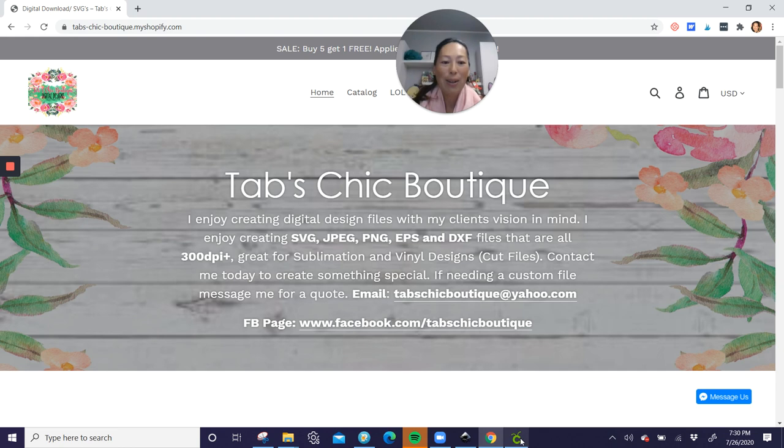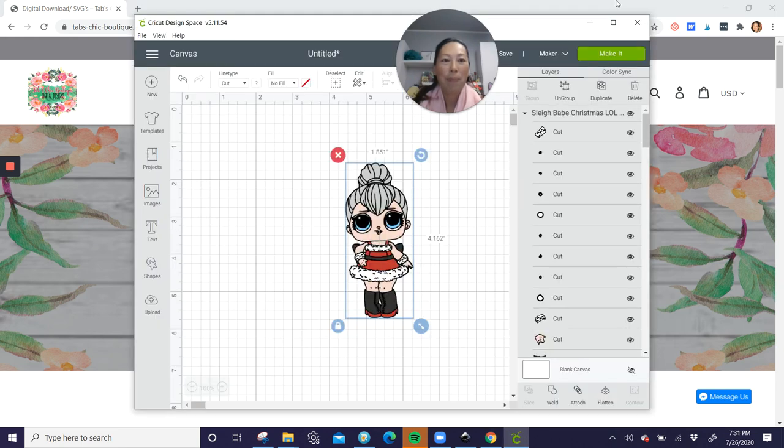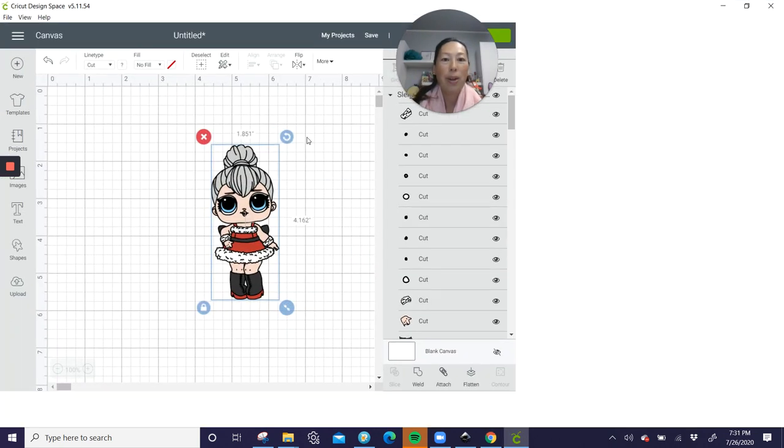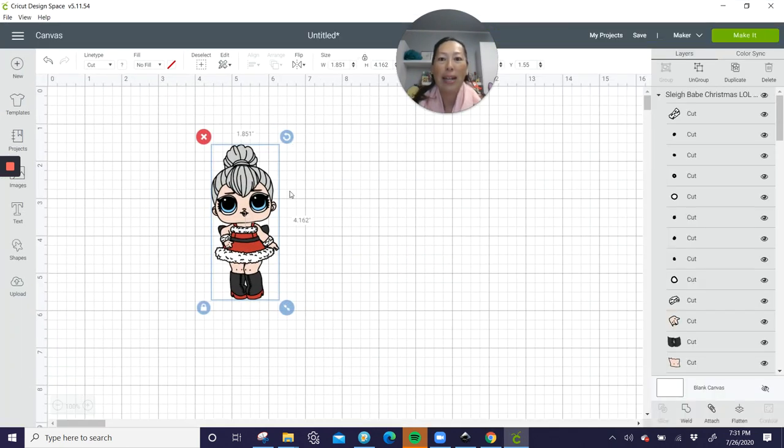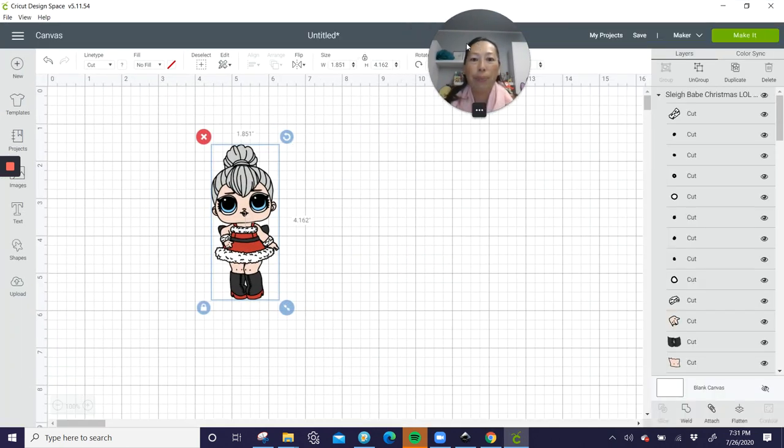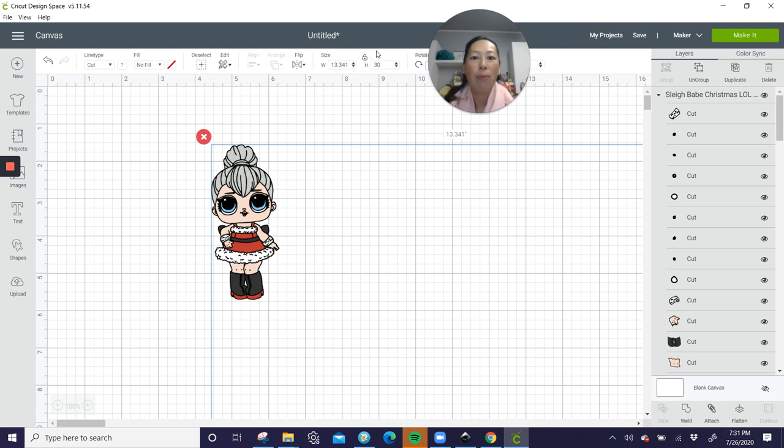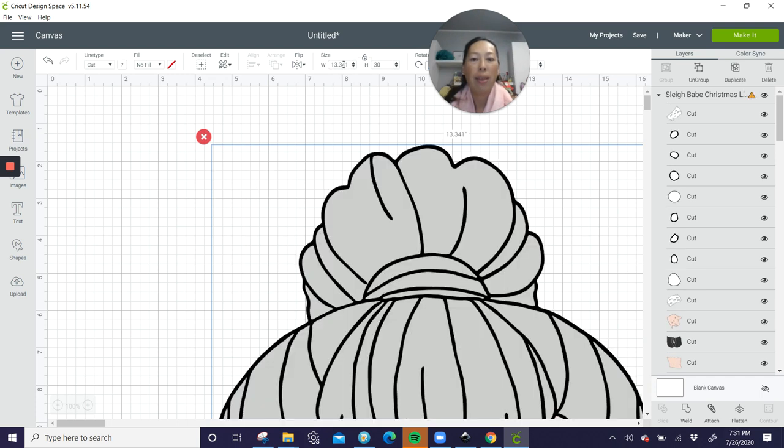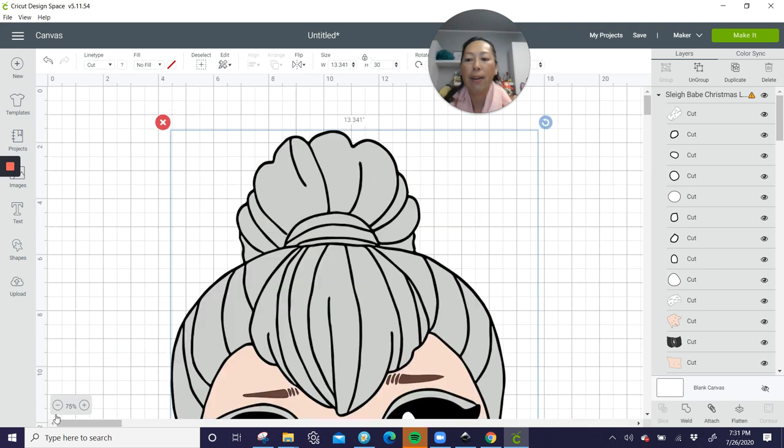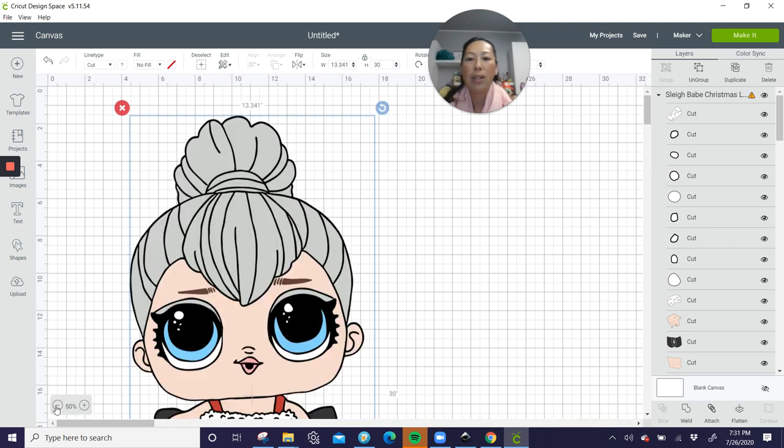Let's go back to over here. And I've been doing the dolls at 30 inches. So go to height, change this to 30, and just hit Tab, and it will change the width accordingly. So let's scroll out to see what we have here.